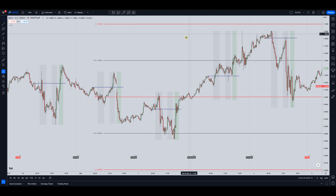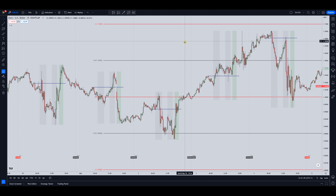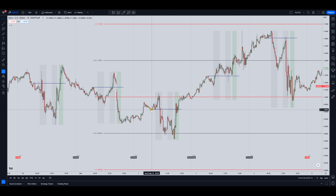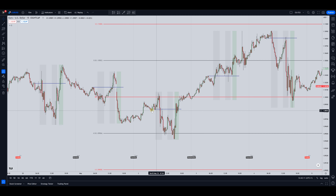The second thing I've got on my charts that you might not have is my session indicator. What this shows me is this blue line right here — that is the opening price at midnight New York time.